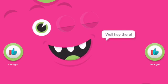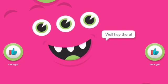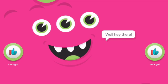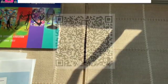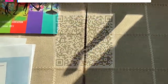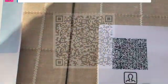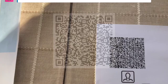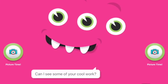Well hey there! Next, students will click on a thumbs up to get started. The Funster then asks: 'Can you show me your pass card please?' and 'Can I see some of your cool work?'